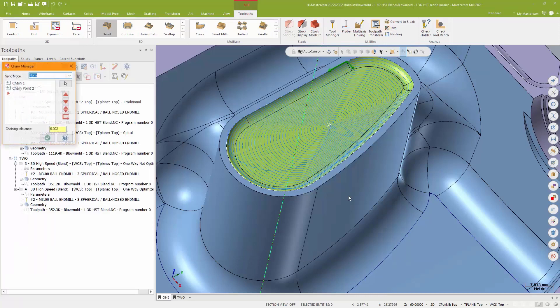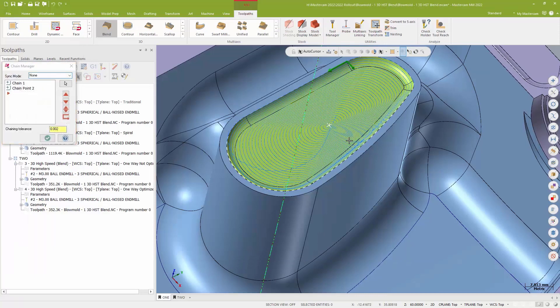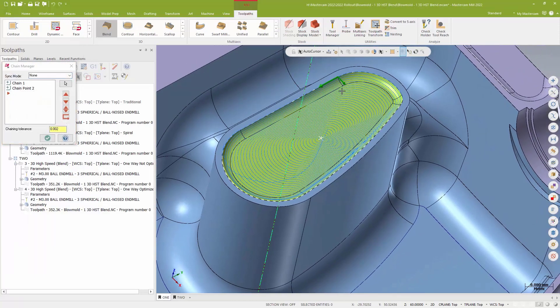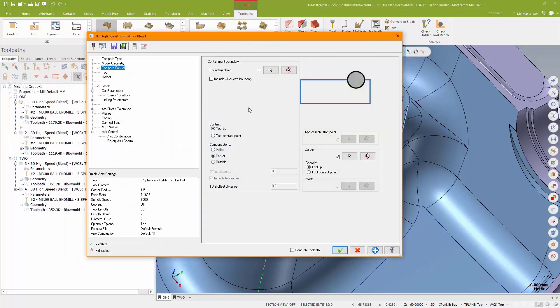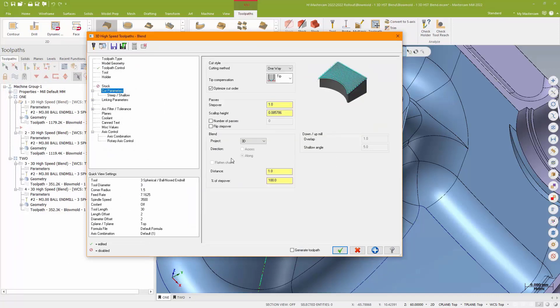So my first chain is around the outside, just a piece of wireframe or a solid. My second chain is just a point located in the center of where I'm trying to drive the tool. And I'm using that as my blend curves. So not just open chains anymore. And this is a very traditional blend toolpath. It's using a 3D collapse with a step over about one millimeter with a one-way pass.